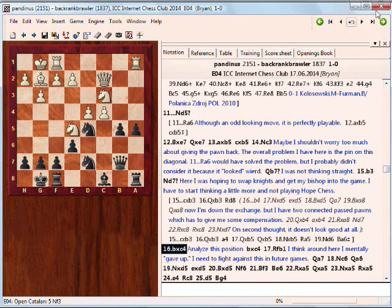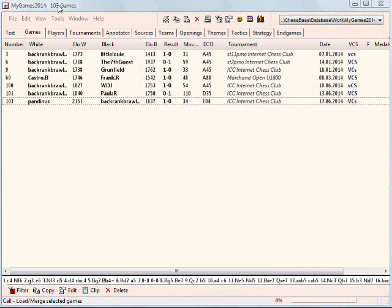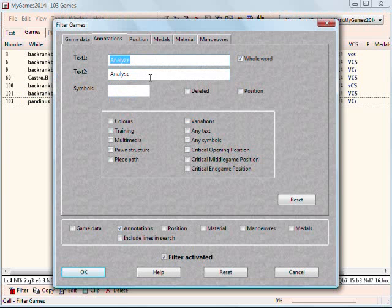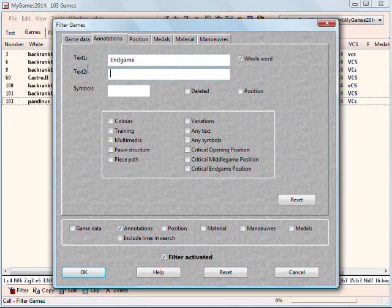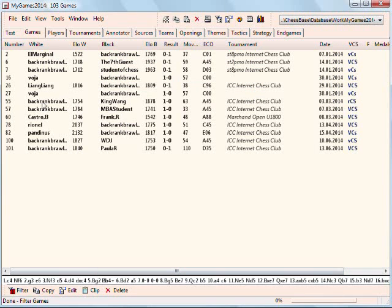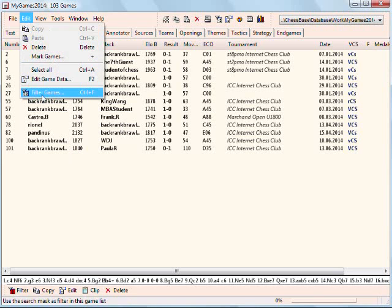Let me show you a couple more examples of how to do this. Let's go back to Filter Games. For example, let's say one of my tags is 'endgame' — I may want to study endgames in my games on a particular day. So I'll put in 'endgame' and click. You can see several games here where I put the 'endgame' text annotation within the game.